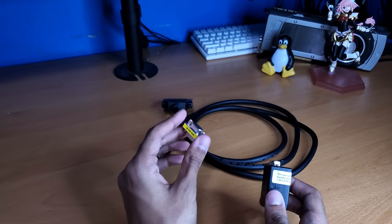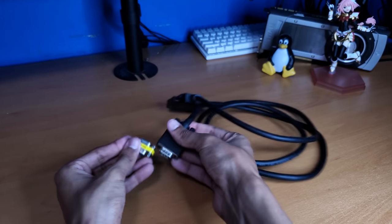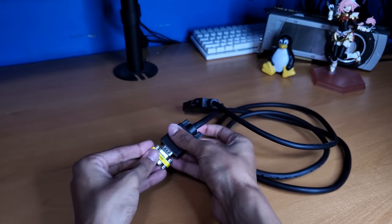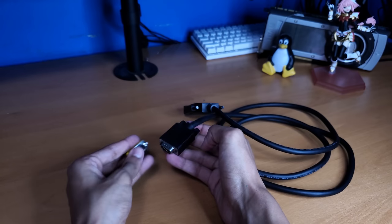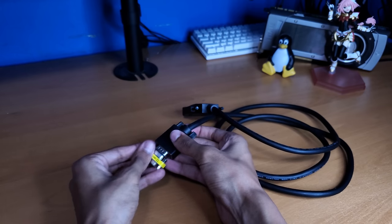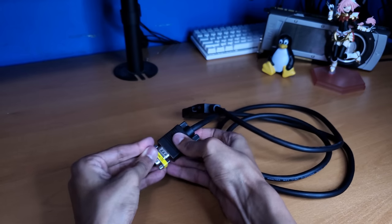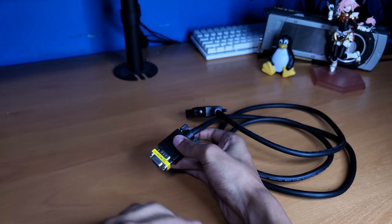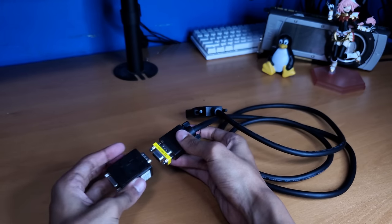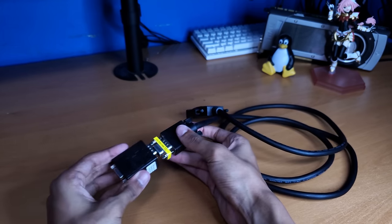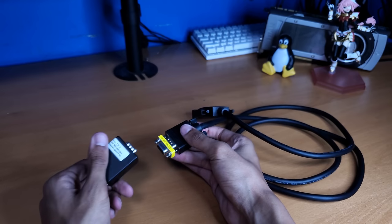But if you want to use these systems with basically anything, this is kind of one of the only options. So now with this adapter figured out, I can use pretty much any color VGA monitor I want with this thing, which is exactly what I wanted.